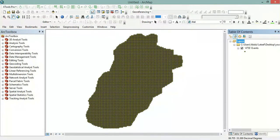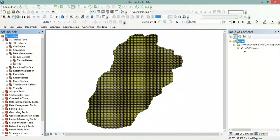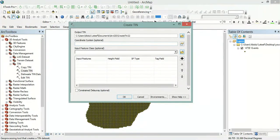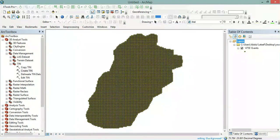Now I will create a TIN file from the imported data. We will go to 3D Analyst Tools, then Data Management, then TIN, then Create TIN. Here we will select the imported sheet, and in the Height Field we will select the PGA values. Then click OK.